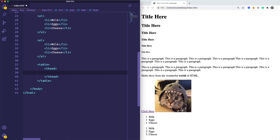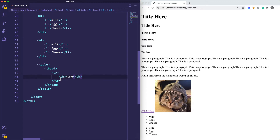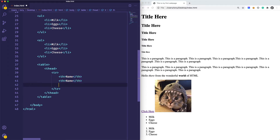Inside of our table head, we're going to have a table row. And inside of the row, we're going to have separate columns. We're going to specify that with the th tag, which stands for table head. So we're going to create a table of users or customers data that has name, email, and age.